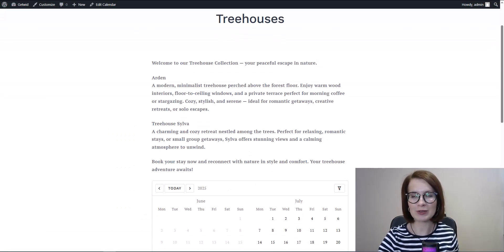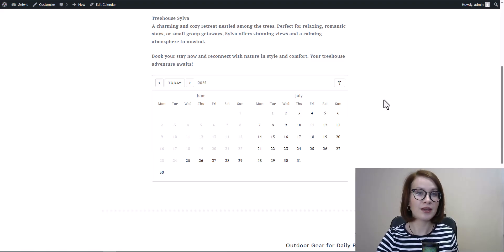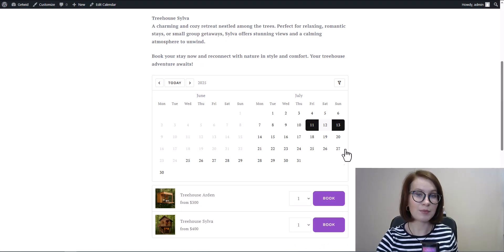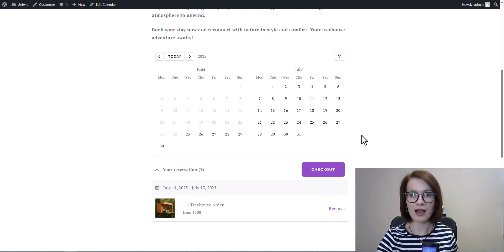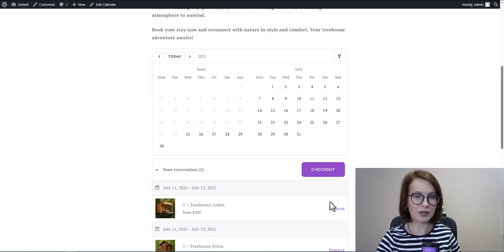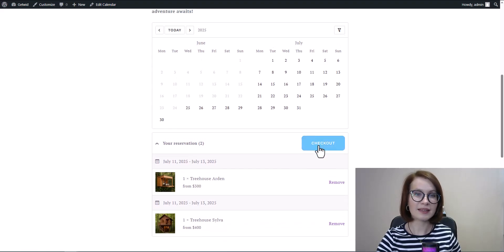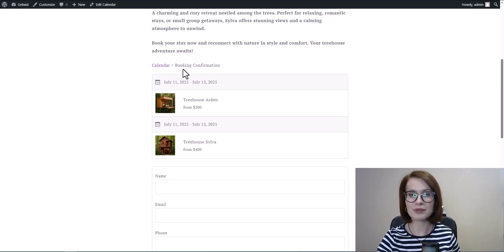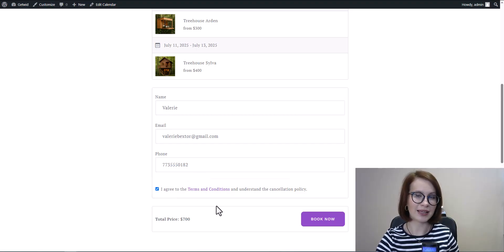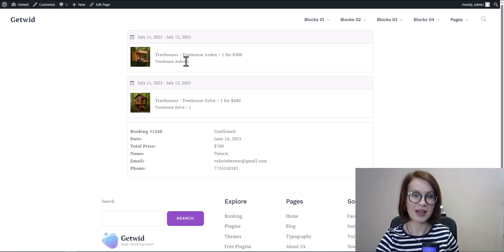Now let's see how the booking process works on the front end from the client's side. First up, nightly bookings. If you offer more than one type of property, clients can use a filter to narrow down their choice, or skip that step and jump straight into picking available dates. After choosing the property, they can head to checkout or book more accommodations since the multi-booking feature is supported. Then the form kicks in — clients fill in their name, email, phone number, and any custom fields you've added like extras or special requests. After submitting, they'll see a confirmation screen. The booking is complete in just a few clicks.